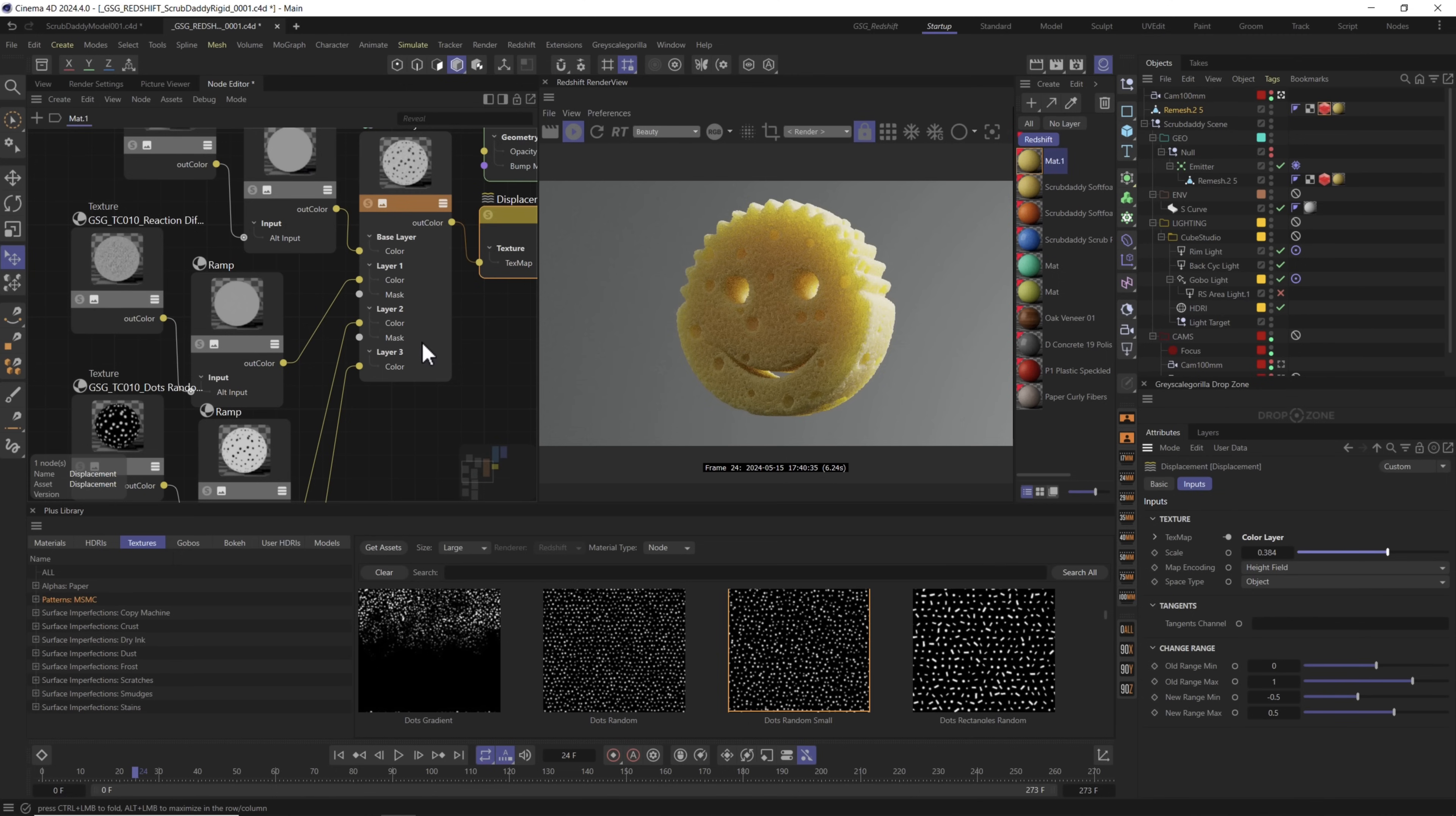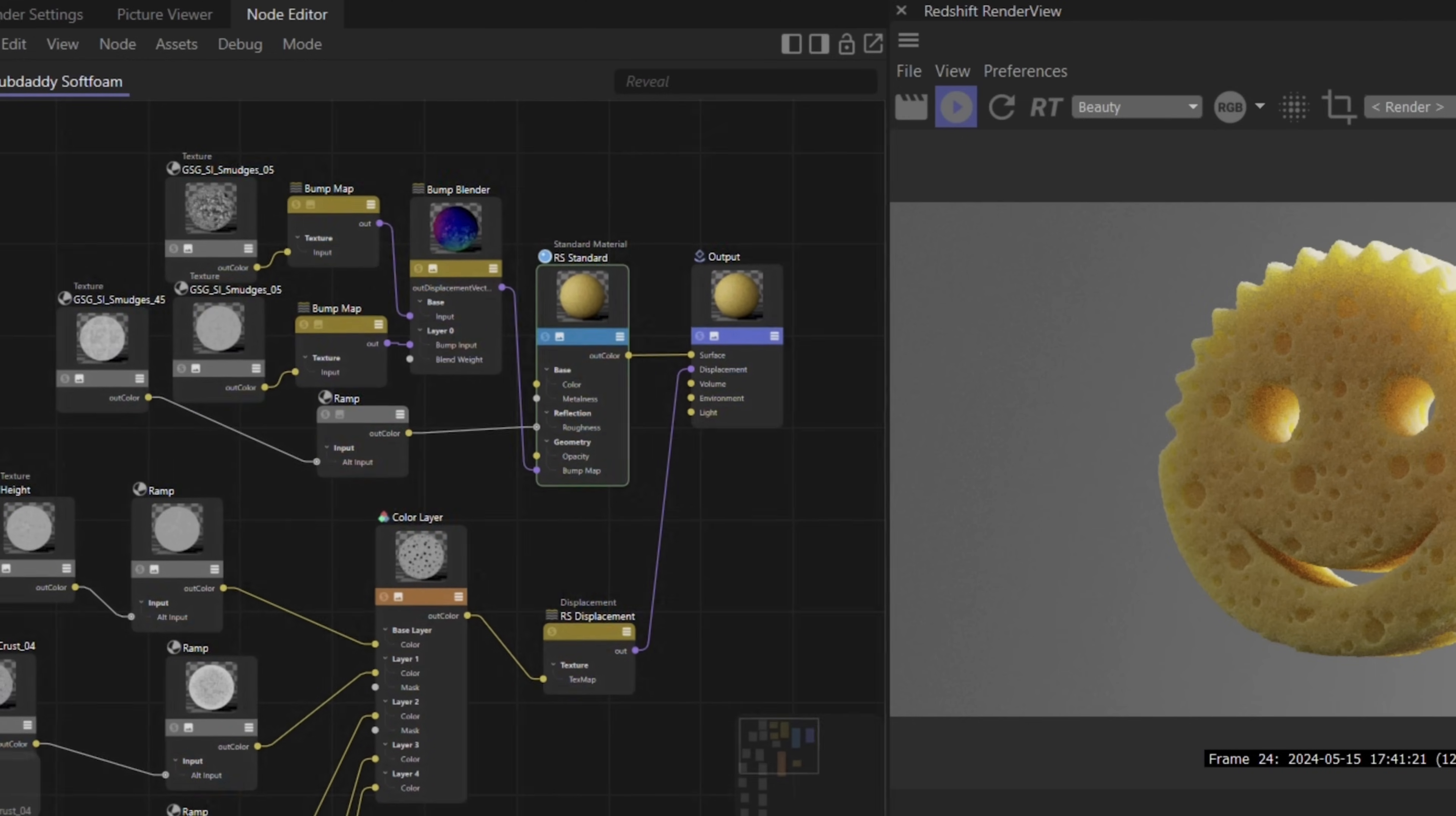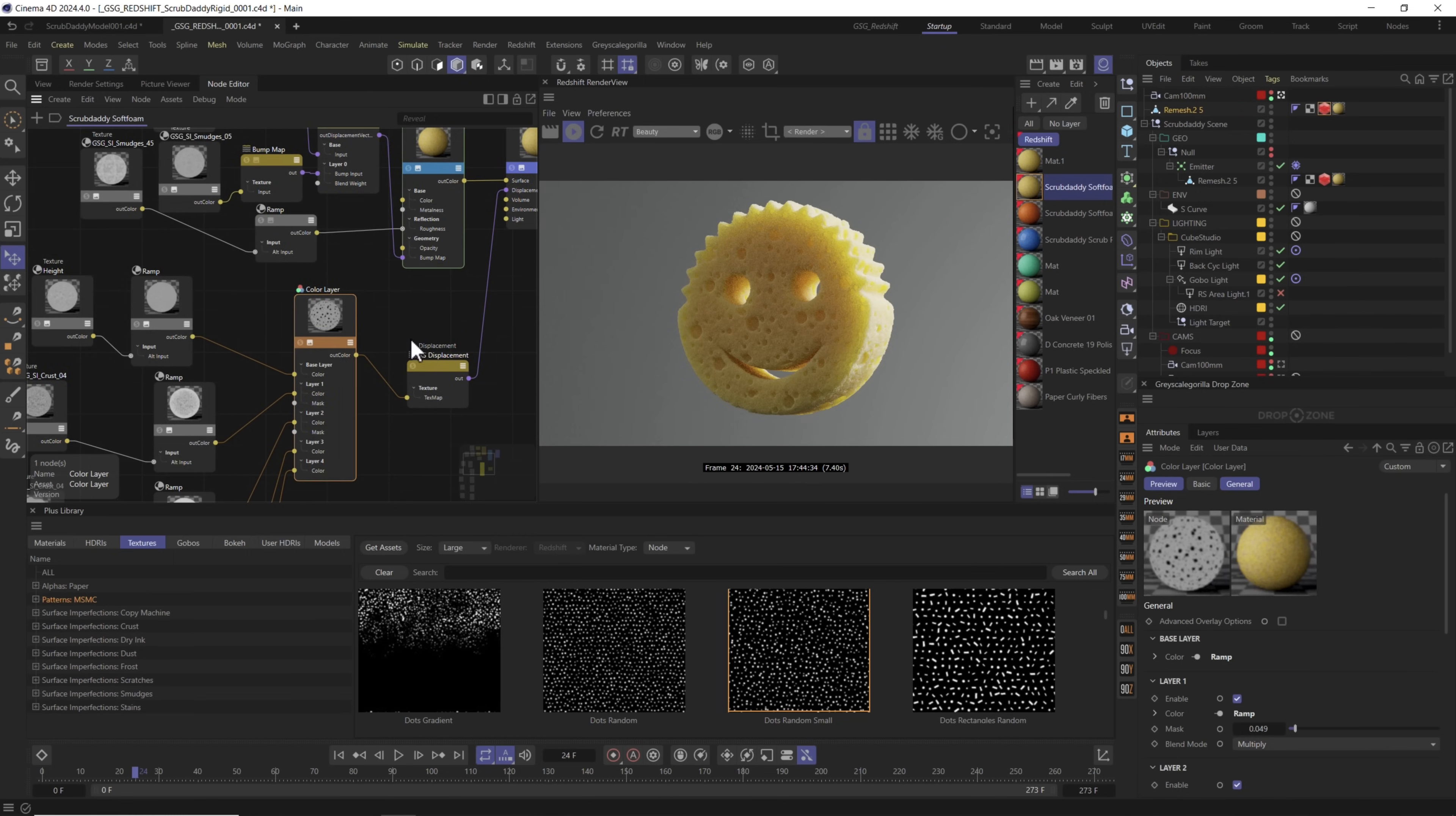Now my final material ended up needing a ton of layers. But now that you know the basics you can see how something like this was built. Here's the final material. Let's go ahead and drag it onto our scrub daddy so we can look at it right inside the viewport. You can see I had way less of that reaction diffusion material on there at a lot higher scale and some larger holes as well. Now obviously this is a lot more layers than the one we just made but the basics are the same. We have a color layer here with multiple different layers and all of these come from our Patterns MSMC and a few of them even come from our other surface imperfections. Now might be a good time to let you know that all Plus members have access to download and use this scene file.